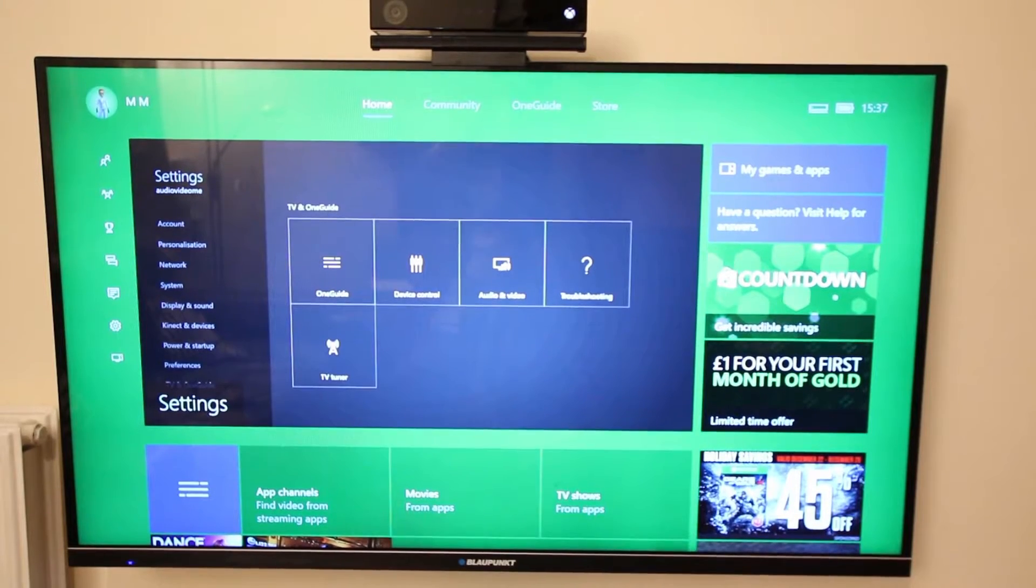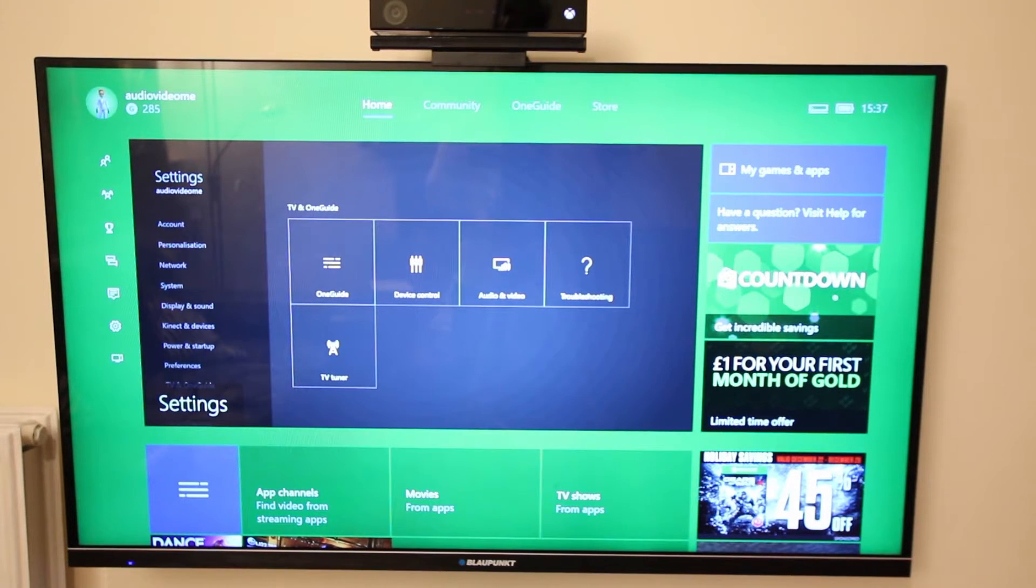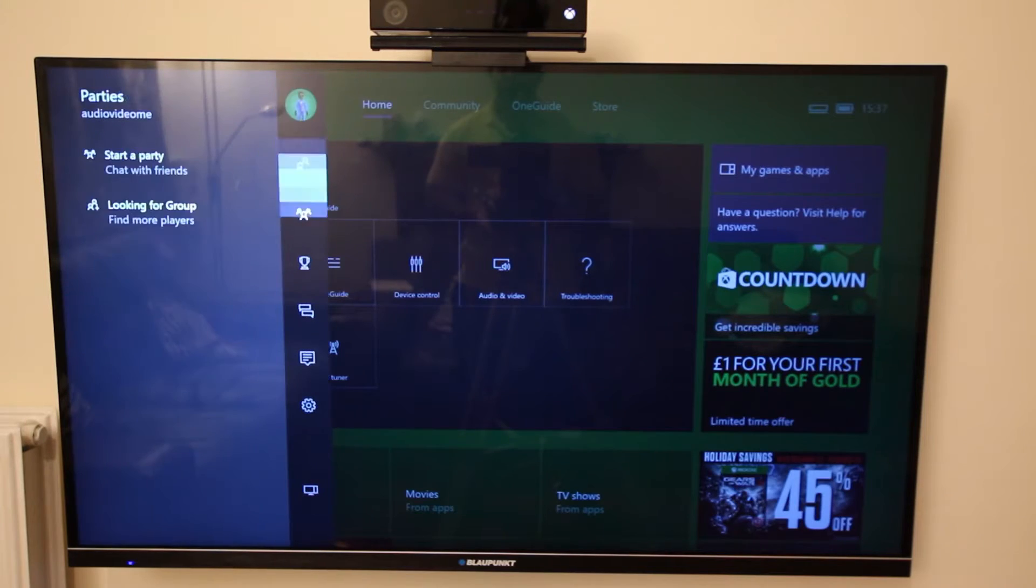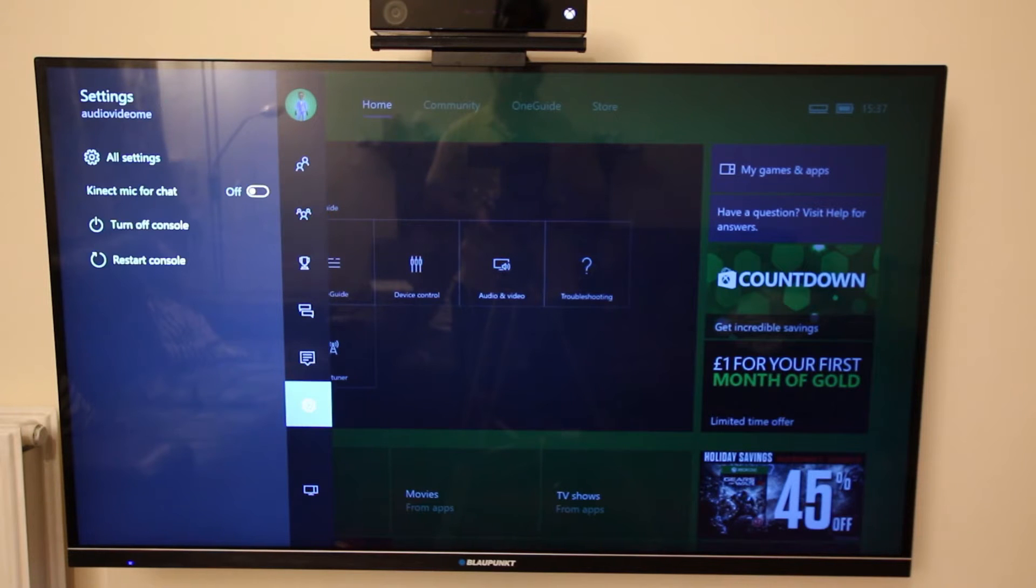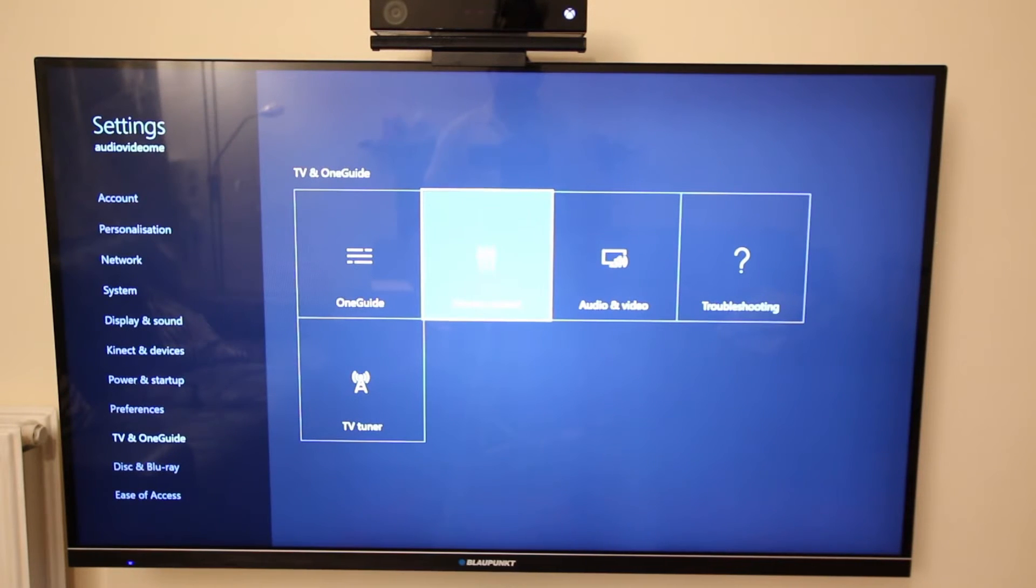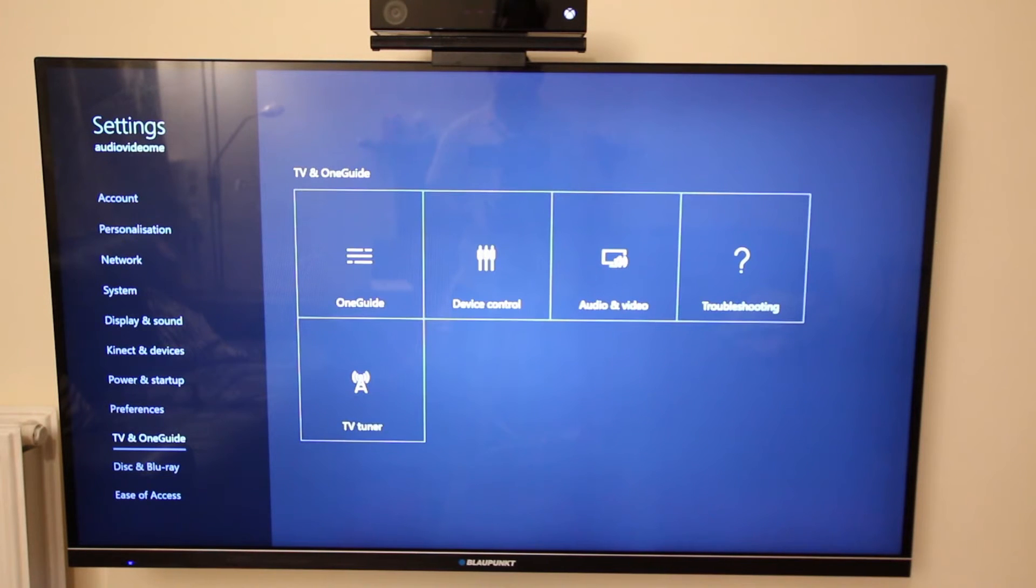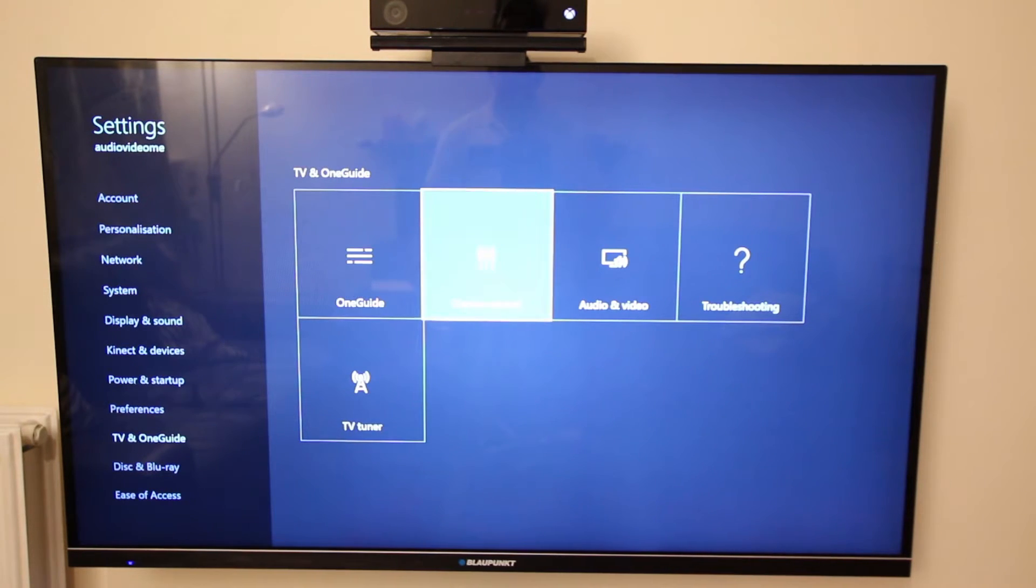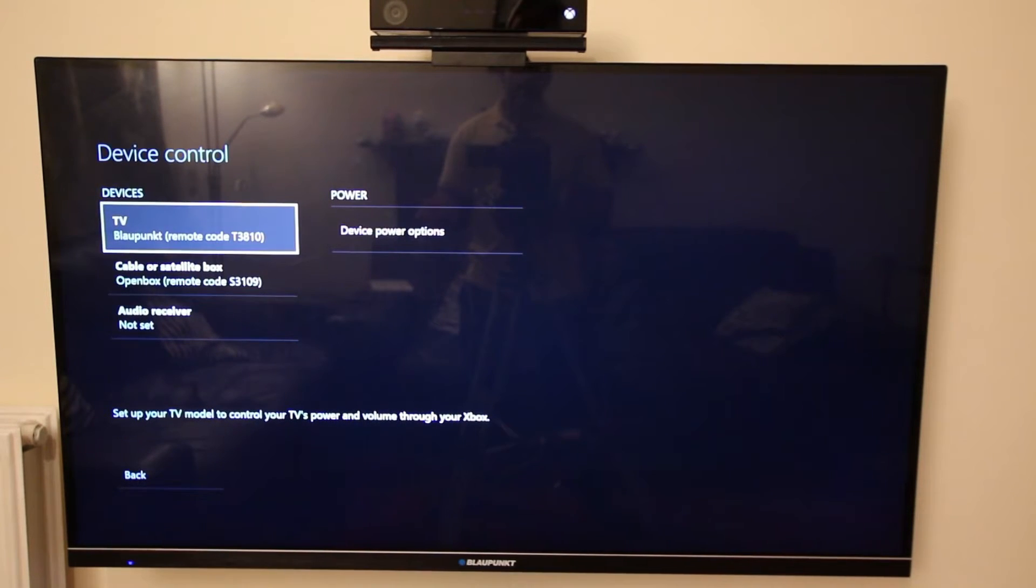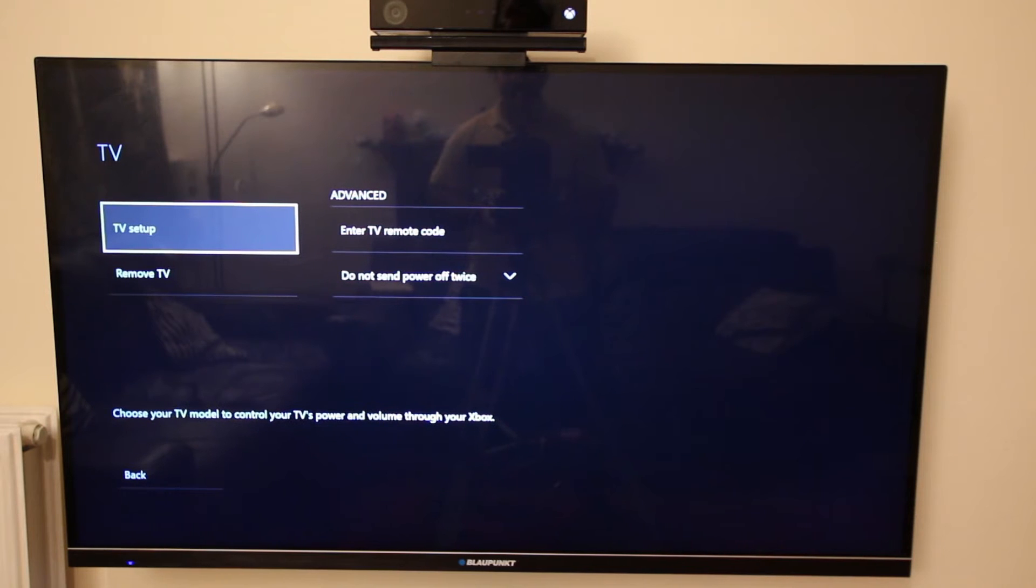Log on to your Xbox One and make sure you are logged on using your account. Then go to settings page and click on all settings. On the left hand side select TV and OneGuide, and then go to device control. First device you want to add is your TV just to control the power, the input source settings and the volume from the TV.